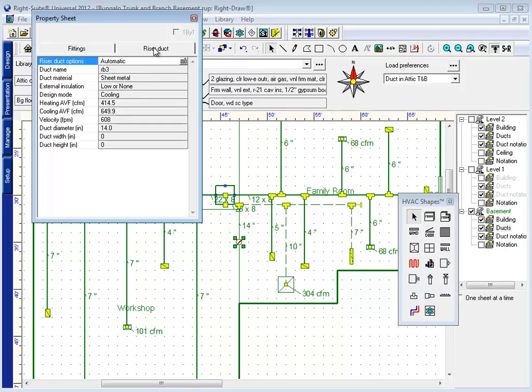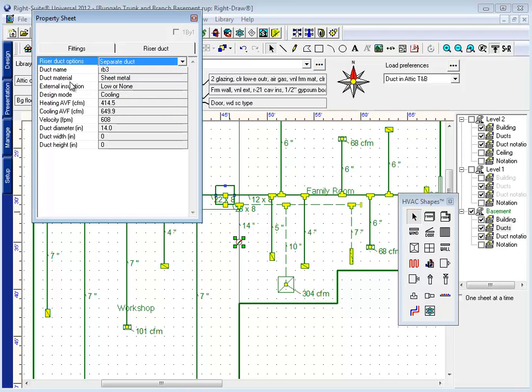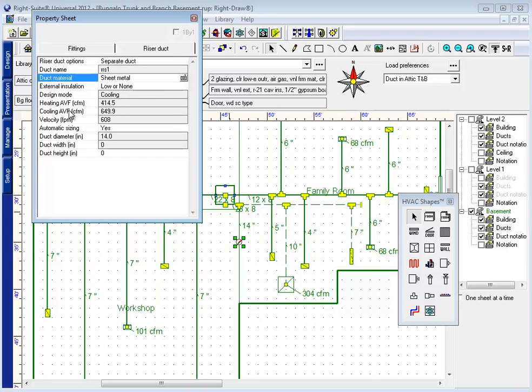In addition to that, I can make adjustments to the riser duct itself. And by default, it automatically calculates as simply part of the branch run. But I can change that to a separate piece of duct and size that duct as 3 inch wall stack.